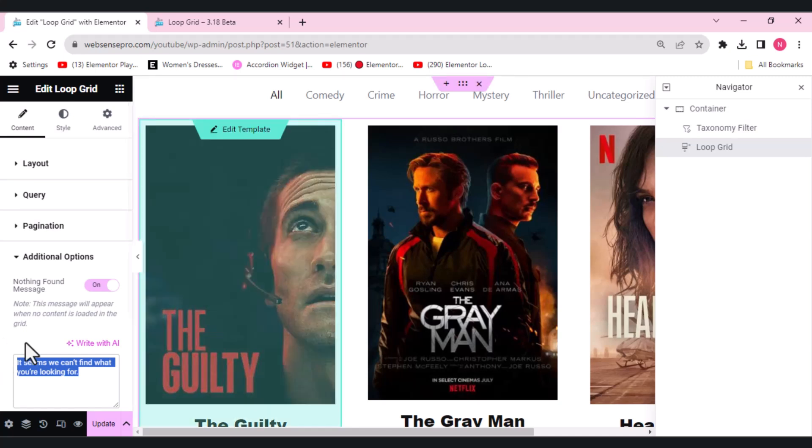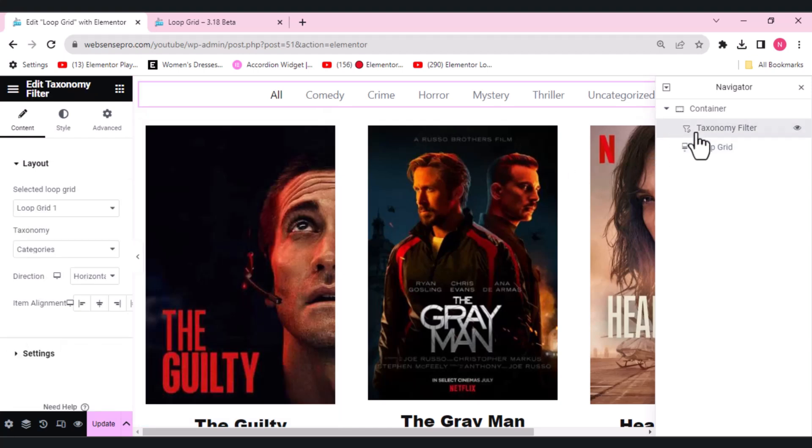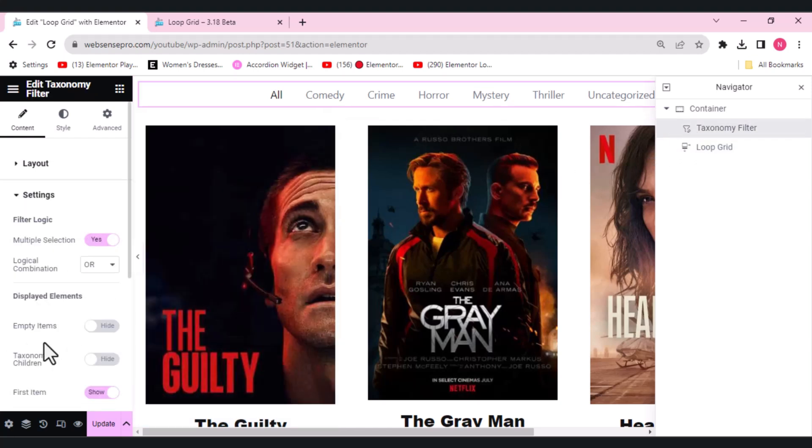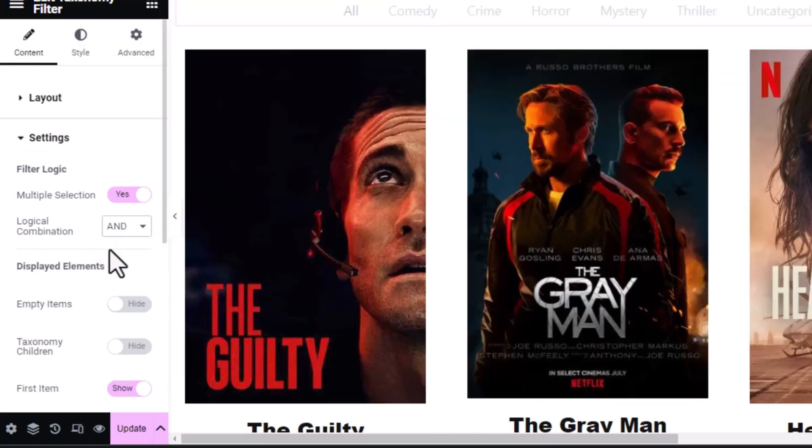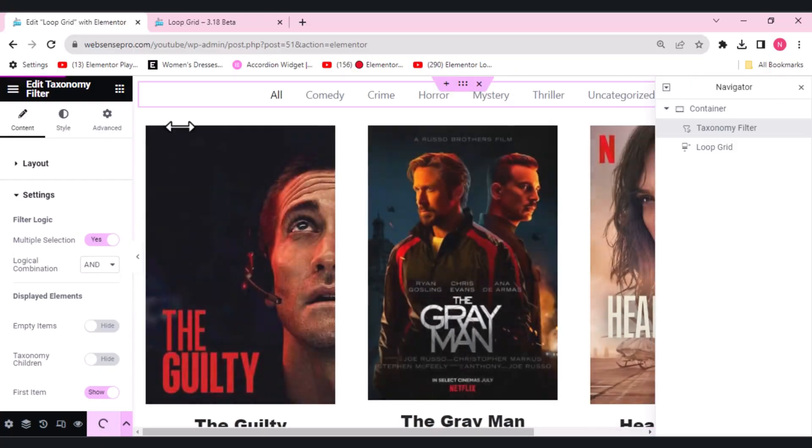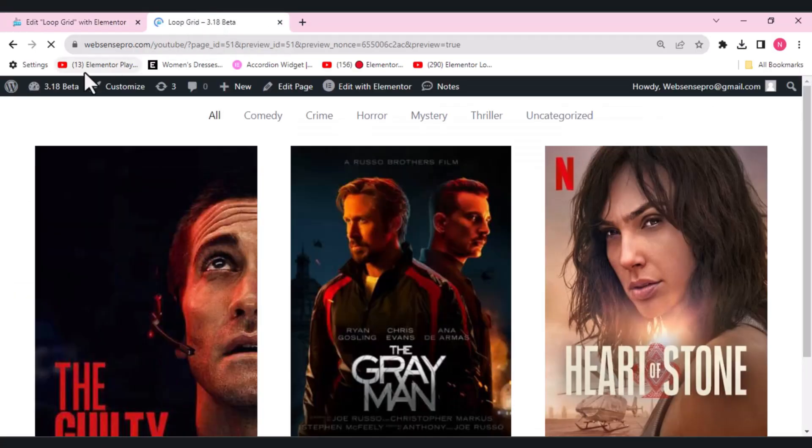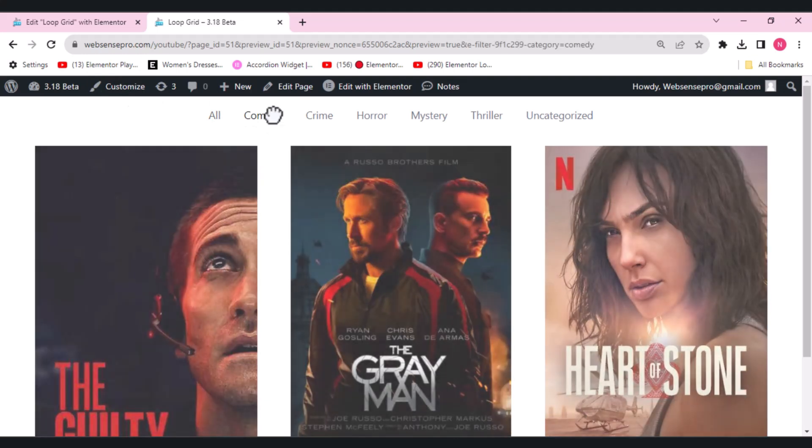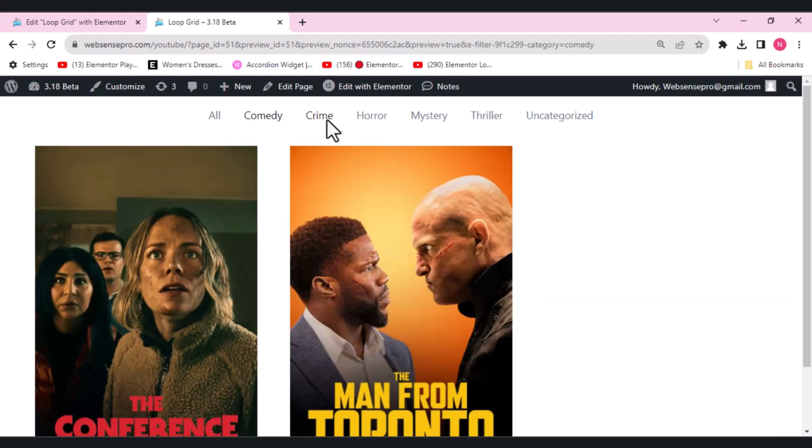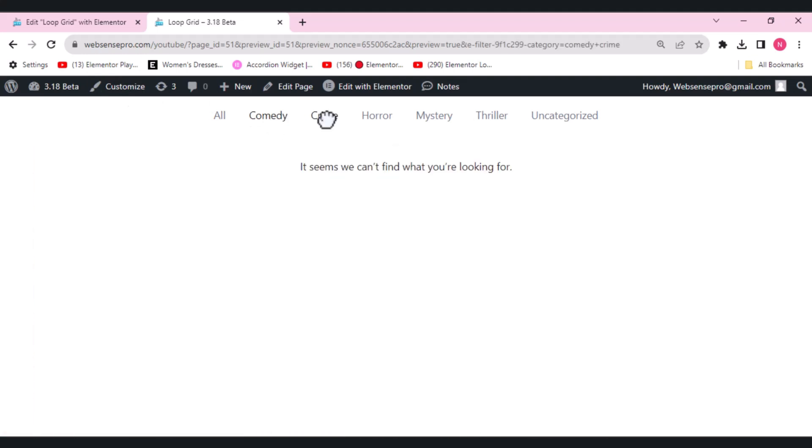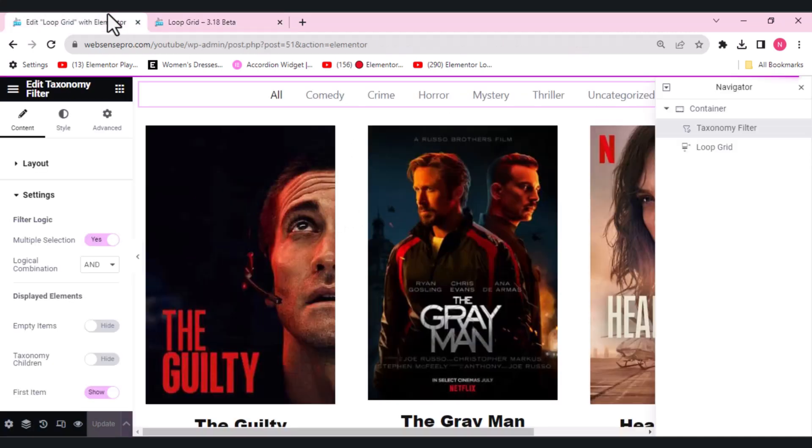What I'll do is select the taxonomy filter here, go to settings, and in multiple select I'll choose AND and click update. If I want comedy and a crime movie, and it won't be available, what we get is the message 'it seems we can't find what you're looking for.' This looks super easy and organized. This is the third thing which 3.18 beta has for us.